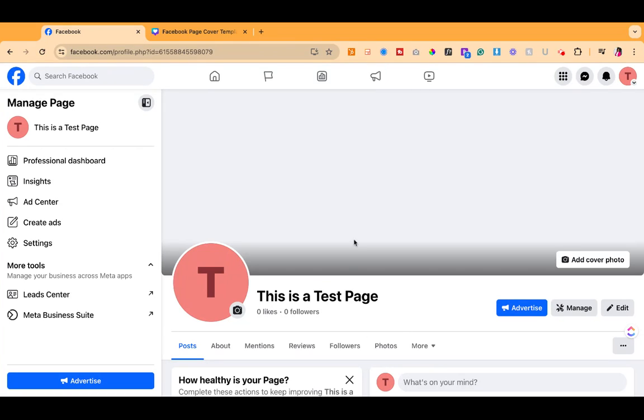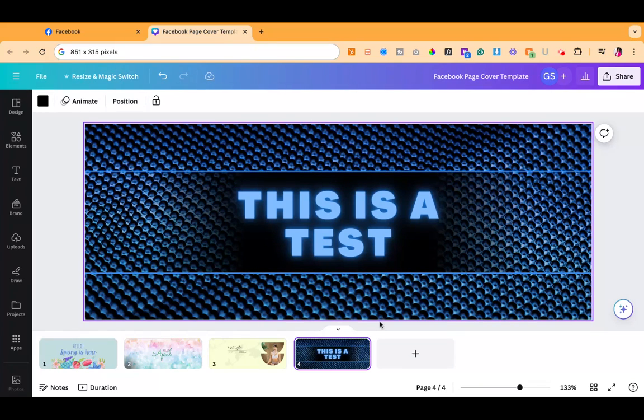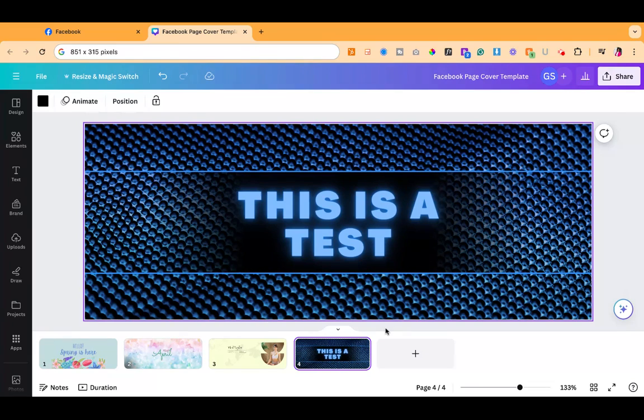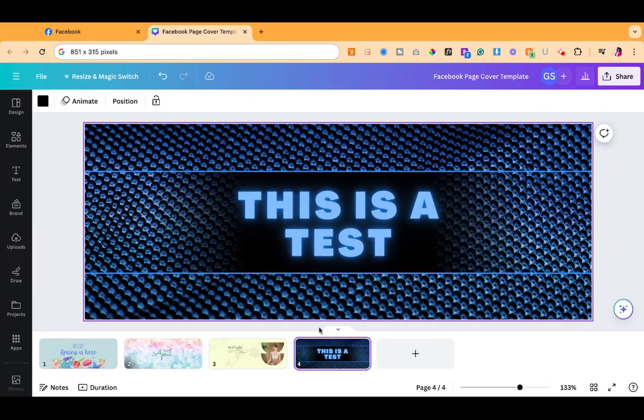We've created some Canva templates for you that you'll find linked below in the description where it is already pre-sized to the 851 by 315 size that you need in order to create the template. So it's already pre-sized and you can quickly design it in Canva.